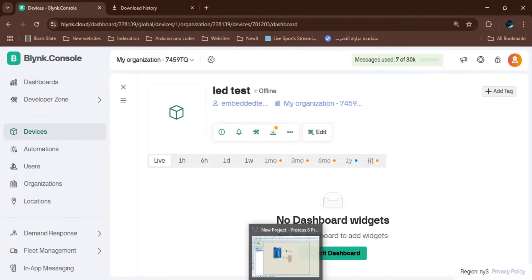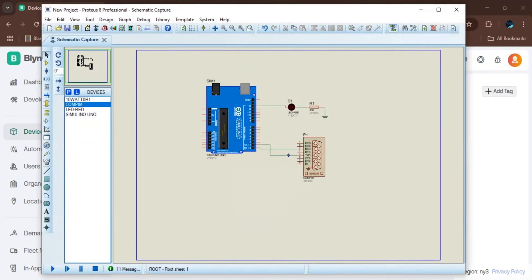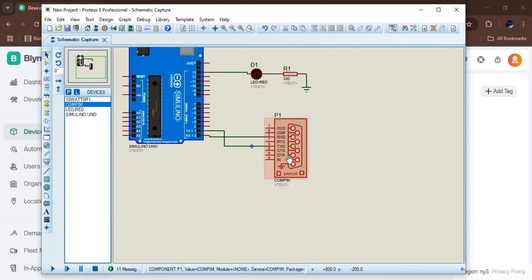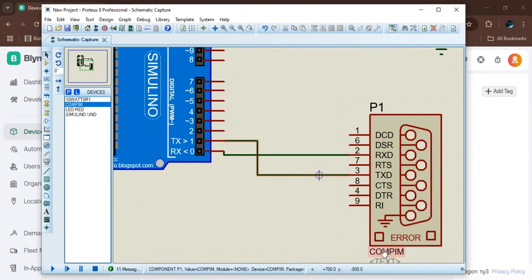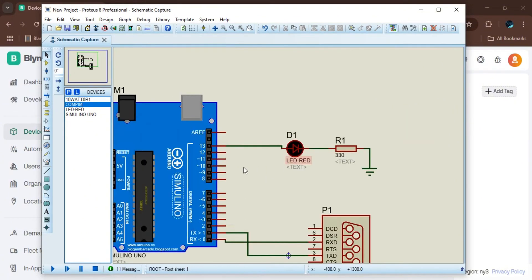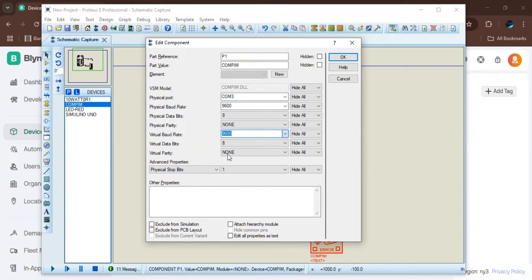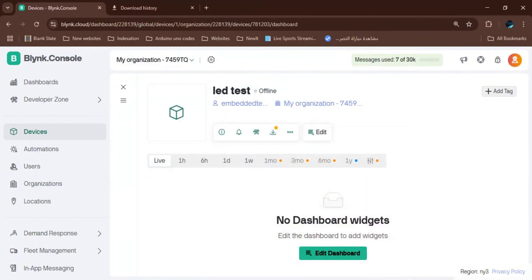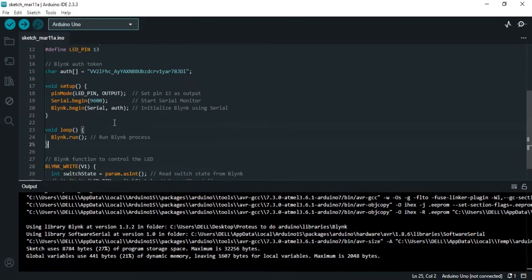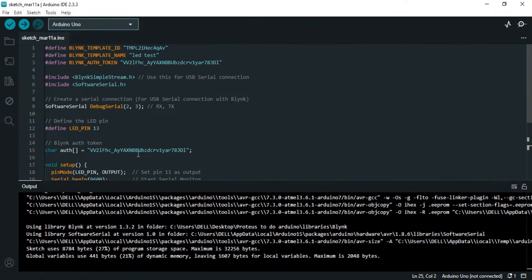For this project we will control an LED. In Proteus, we add the component called COMPIM and connect its TDX to the TX of the Arduino and the RX to the RX of the Arduino. For the COMPIM we choose COM3 and set the correct baud rate. The LED is connected to pin 13, and we will control it with Blynk.